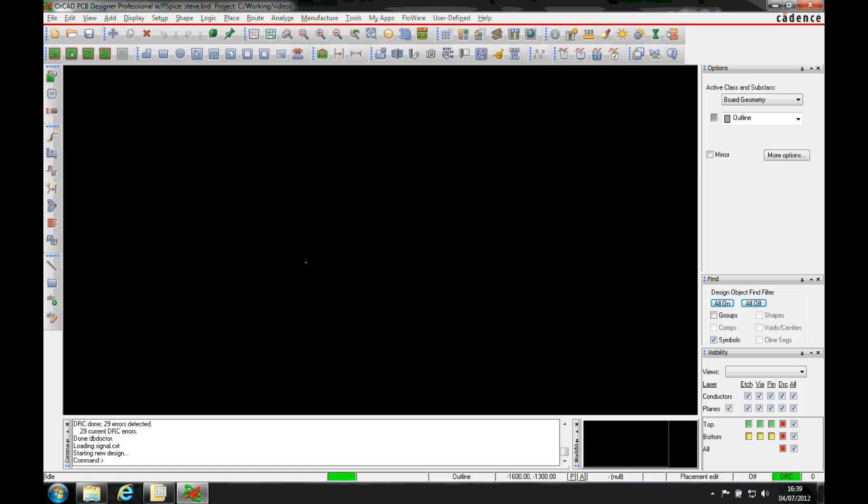This how-to video is going to show you how to import a PADS ASCII file into Orcad or Allegro PCB Editor.